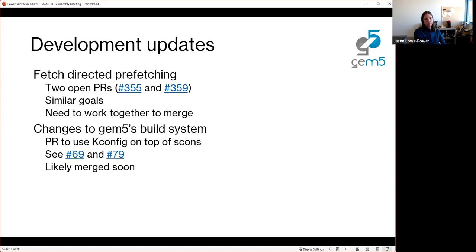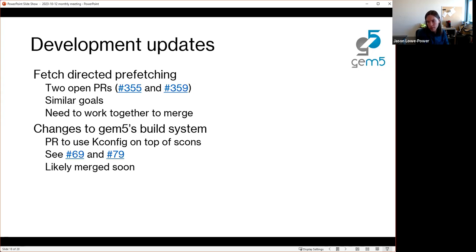Two quick build system changes: there's a pull request to use KConfig on top of SCons, so instead of building gem5 in a way that was very implicit — using special names like 'build/X86/gem5' or 'build/ARM/gem5' — Gabe Black and Yushin at Google have been working on this KConfig stuff. These changes will be merged soon — if you have any comments, get them in now because they'll probably be merged within the next week or so.